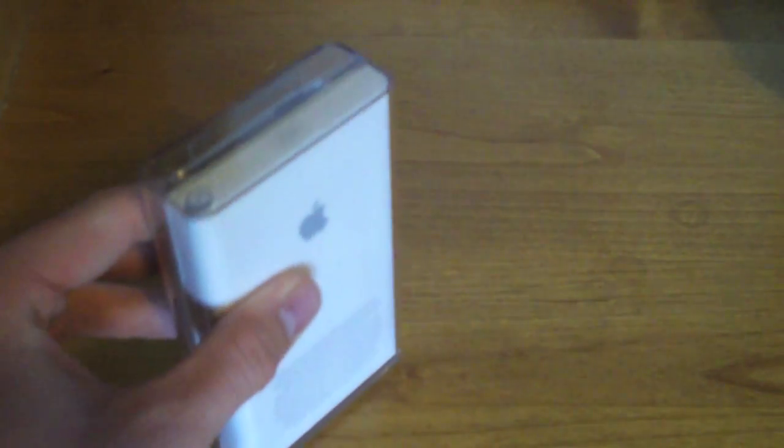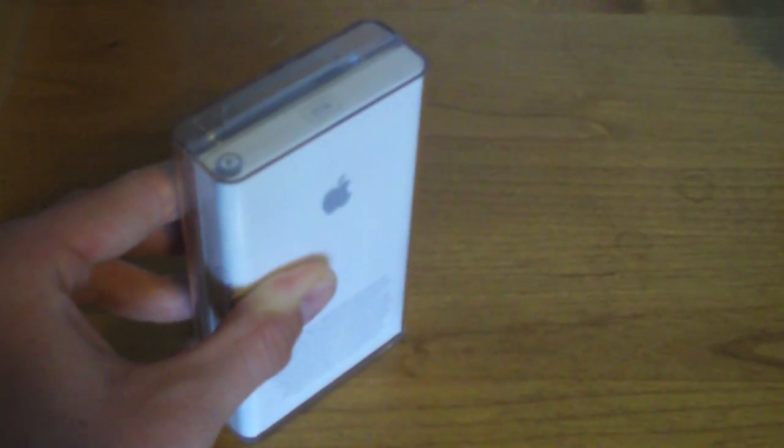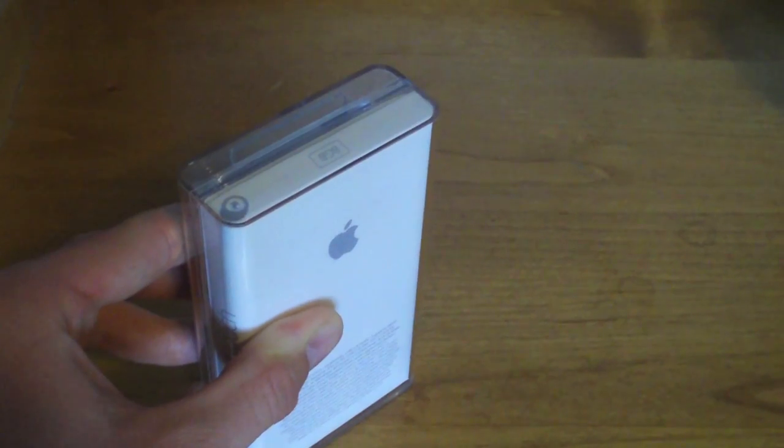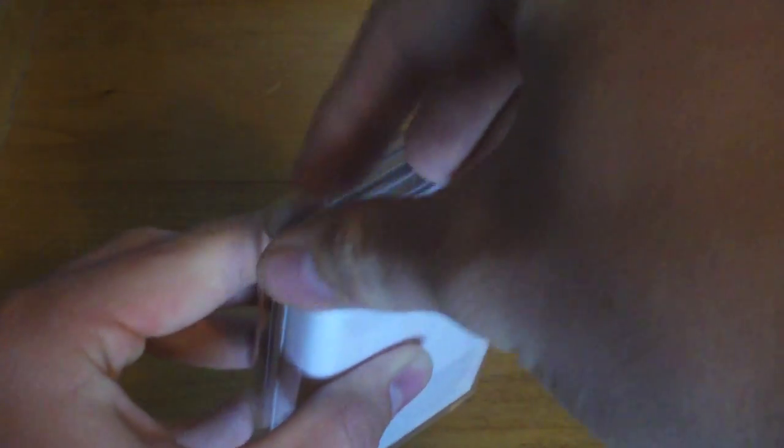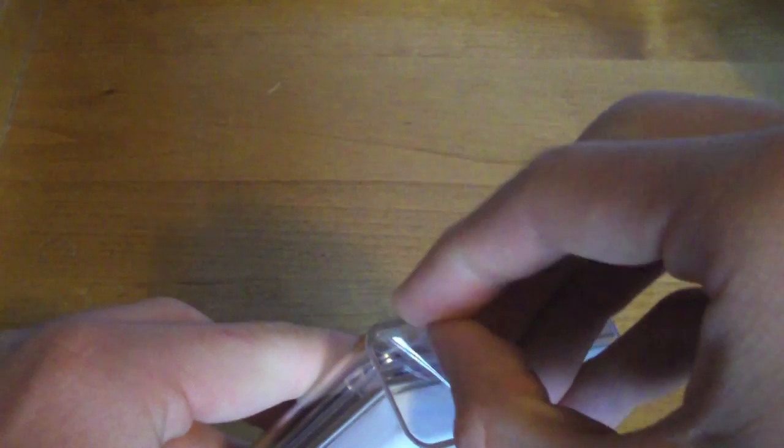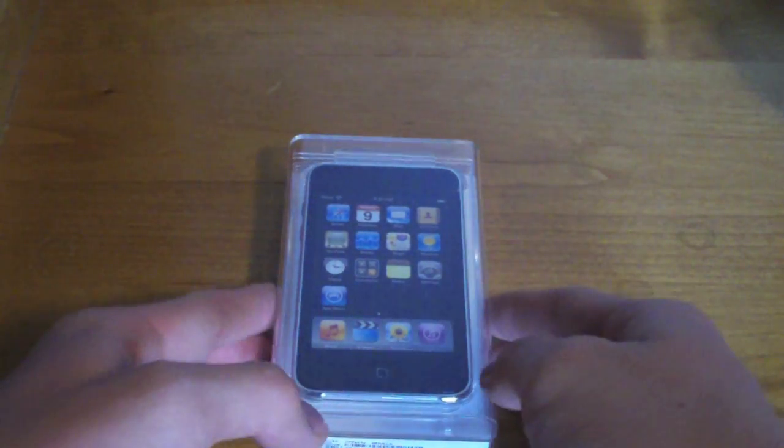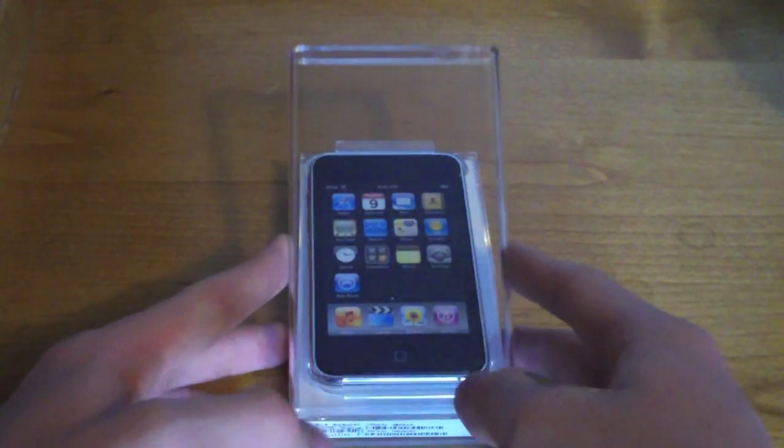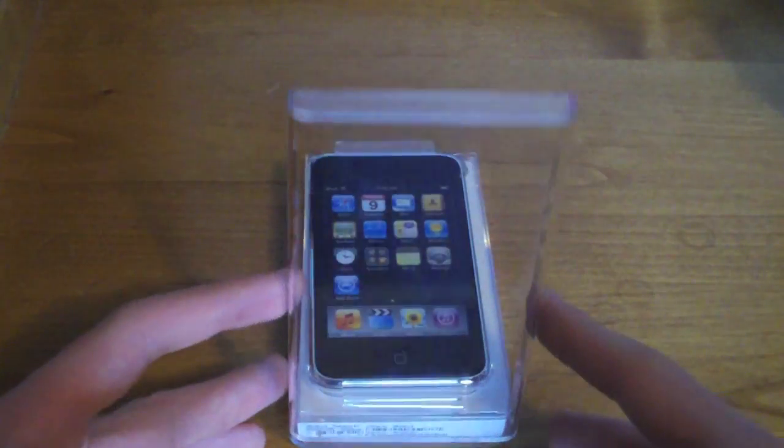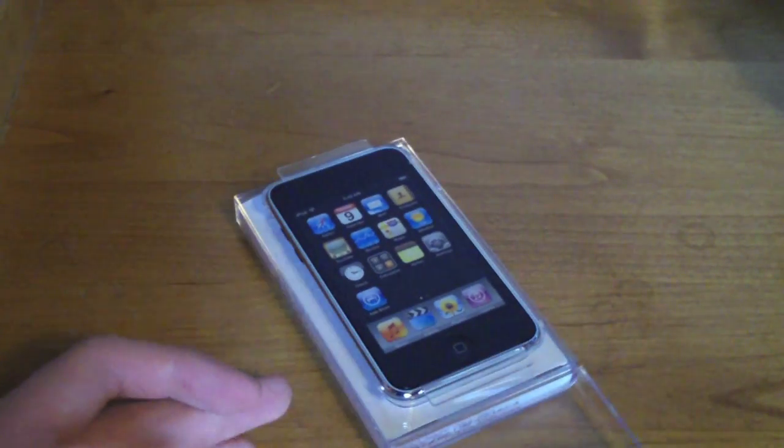Looks like there's this little tab up here on the top. And that just peels off. And then once you get that little plastic thing off, it opens up like this on the top.